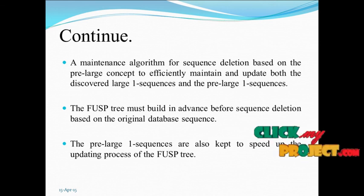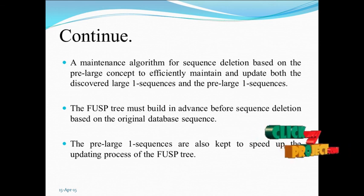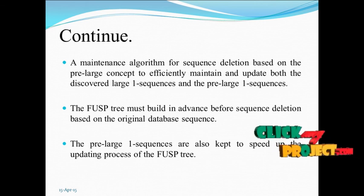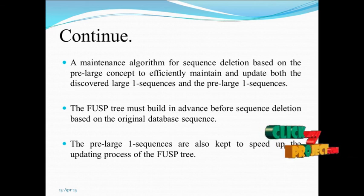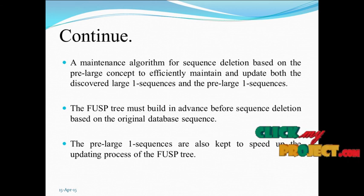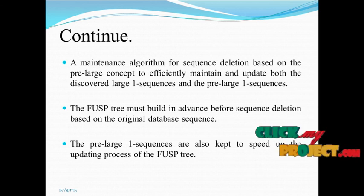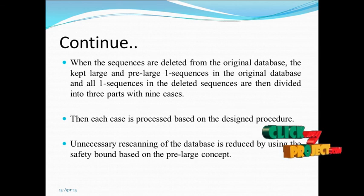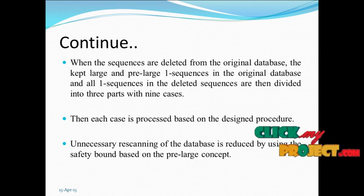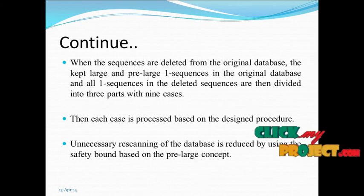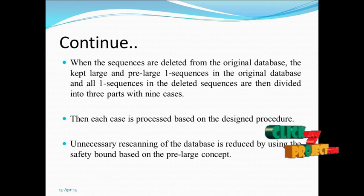The FUSP tree must be built in advance before sequence deletion based on the original database sequence. The pre-large 1-sequences are also kept to speed up the updating process.